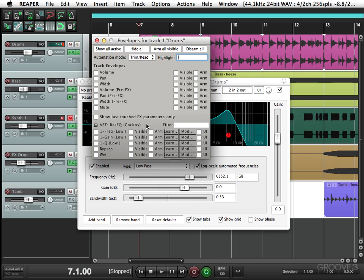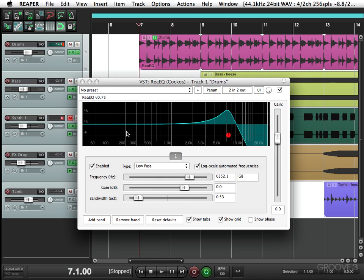Now normally we could just activate the envelope right here so we could automate the frequency, but it's not really necessary right from the beginning because all we really have to do is go into automation mode, grab a parameter and it'll automatically create an envelope for us. Makes it a little easier.